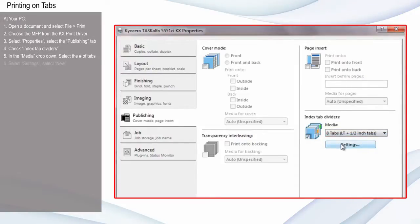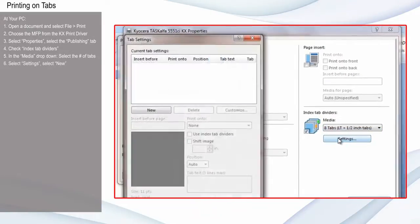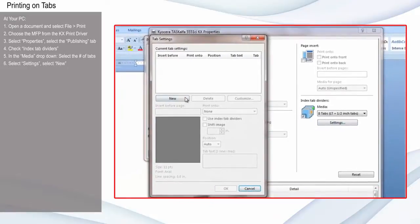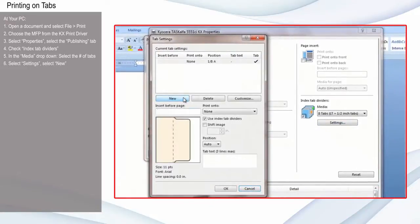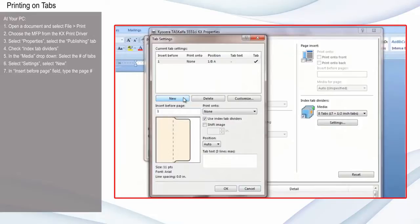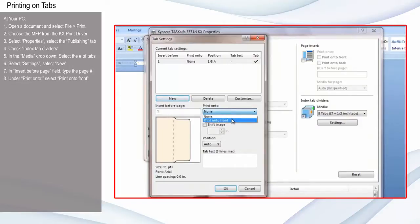Select Settings and select New. In the Insert Before Page field, type the number of the page you'd like the insert to appear before. Under Print onto, select Print on a Front to include text or an image on the front of the tab.